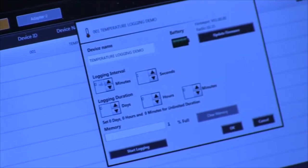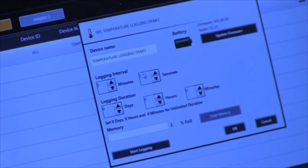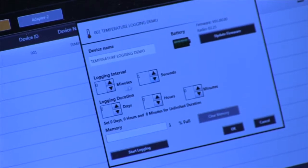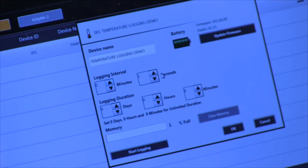You can have your logging interval, which you can set as low as one second, or you can do it up to an hour, or essentially 59 minutes and 59 seconds.